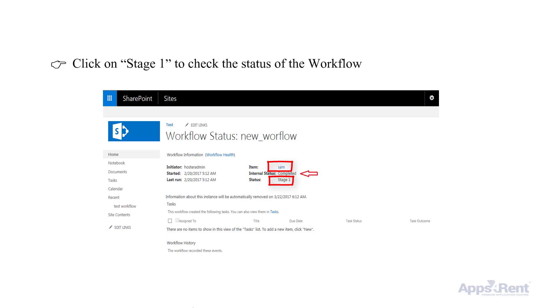So your new list workflow in SharePoint 2016 is created. That's it. It's easy and simple.